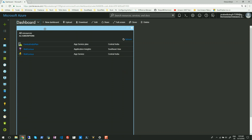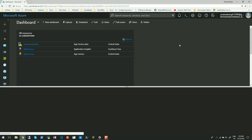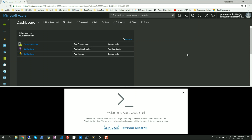Let me launch my web browser and go to my Azure portal. In the top right corner you will see the Cloud Shell icon — click on that. At the bottom of the web page you will see a welcome note to Azure Cloud Shell. It provides two options: bash, which runs on Linux, but in this example we are going to use PowerShell, so I'll click on the PowerShell link.